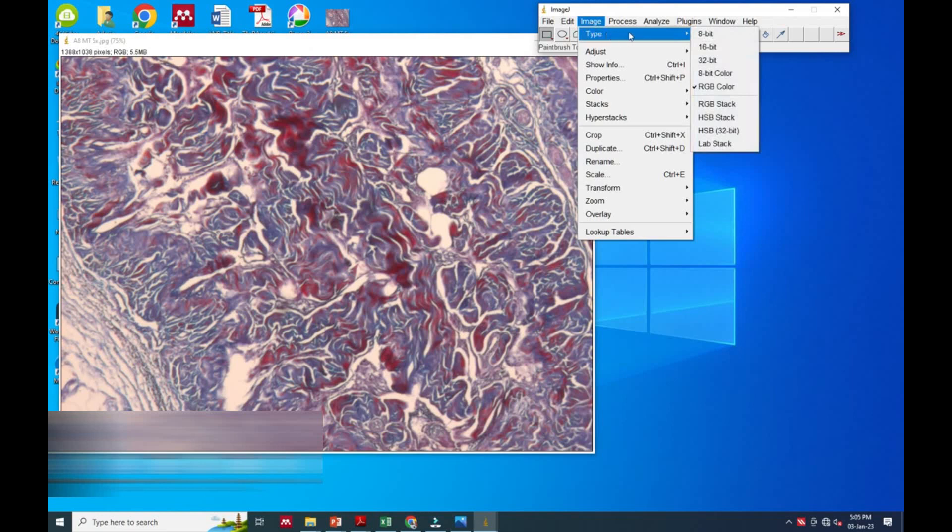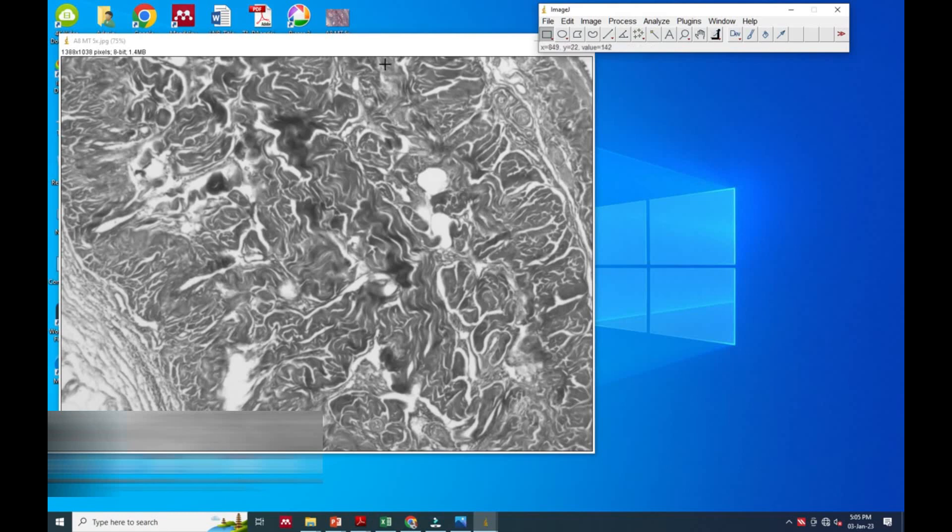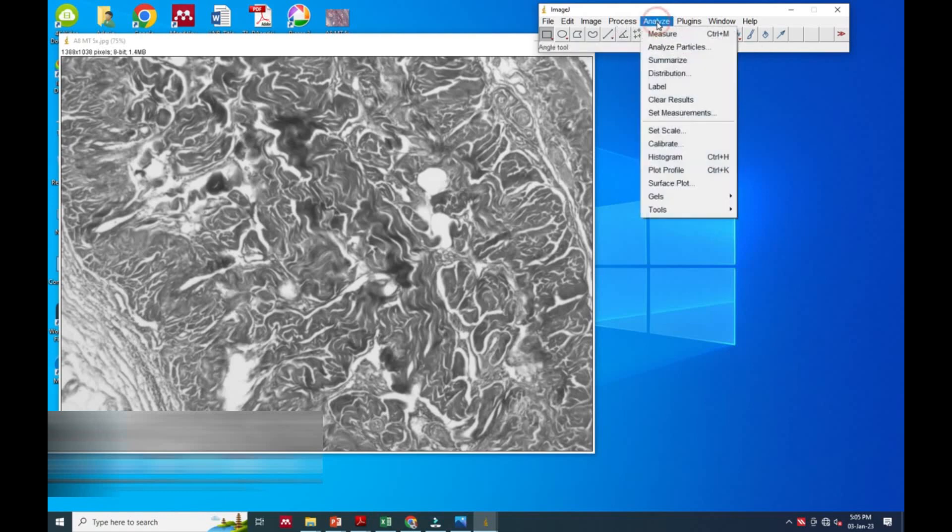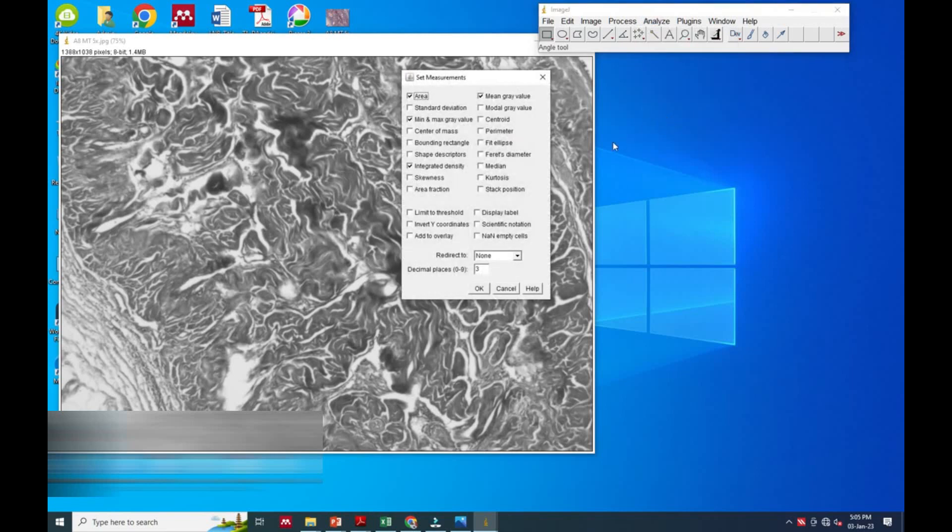In that we will go to Type, and in the Type drop menu we will go for 8-bit. With selection of 8-bit it will remove all image color. After that we will go to Analyze option. In that we have to go for Set Measurement option.